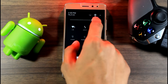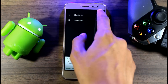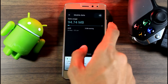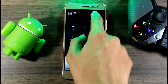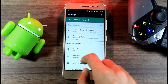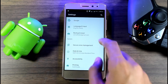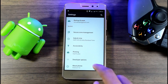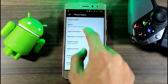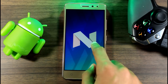After that, your phone is ready to use. You can go to Settings and check your Android version — it will show Android 7.0, commonly known as Nougat.